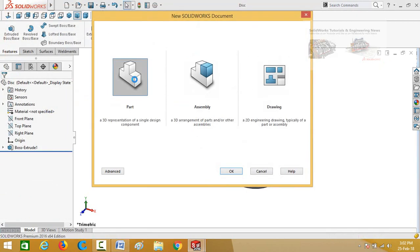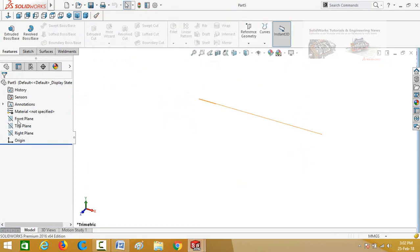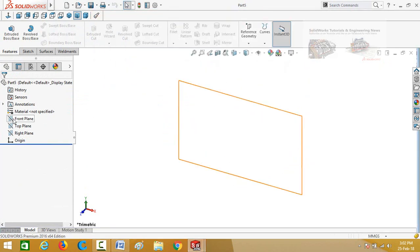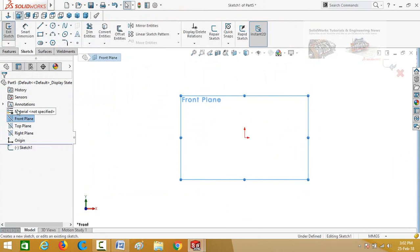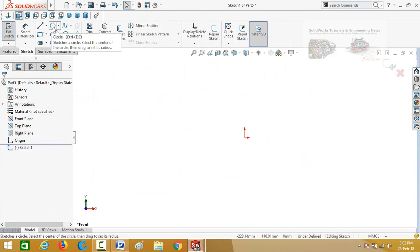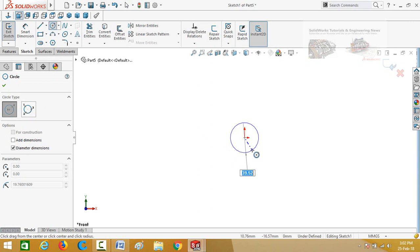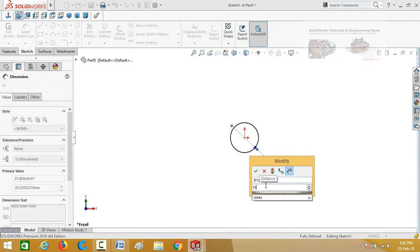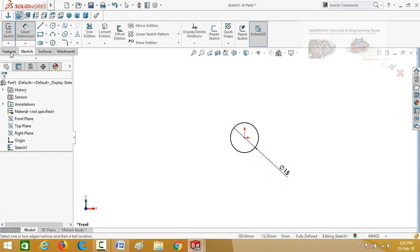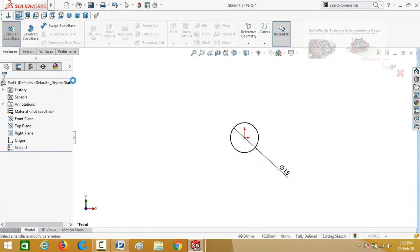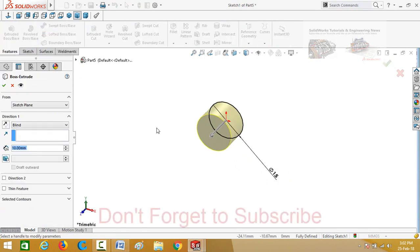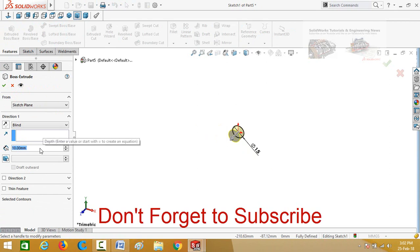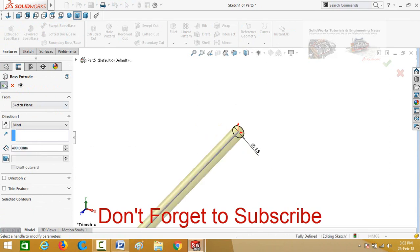Start from a new part to create the shaft. Sketch on the front plane and draw a circle. Define its diameter as 5 millimeters. Go to the features tab and apply extruded boss/base command. Extrusion length is 400 millimeters. Press OK and save this shaft.